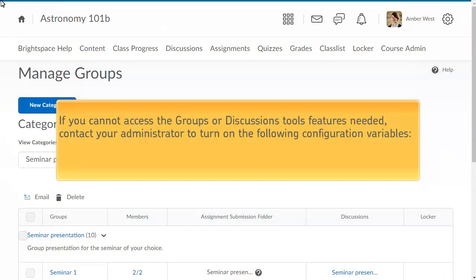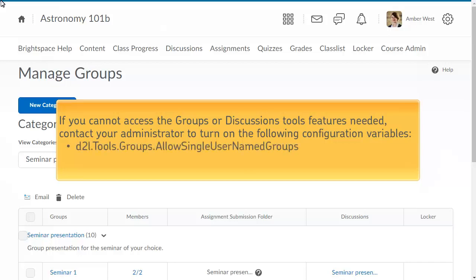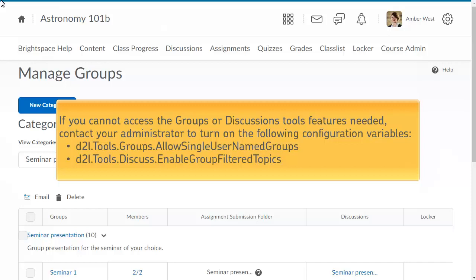If you cannot access the Groups or Discussions Tools features needed to set up journaling for learners, contact your administrator to turn on the D2L Tools Groups Allow Single User Named Groups and D2L Tools Discuss Enable Group Filtered Topics Configuration Variables.